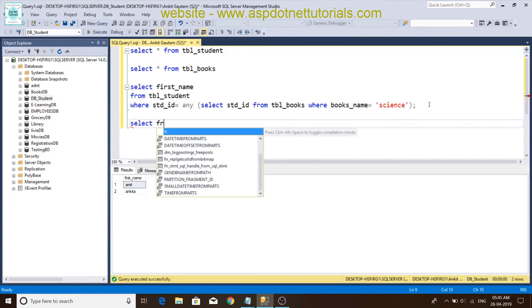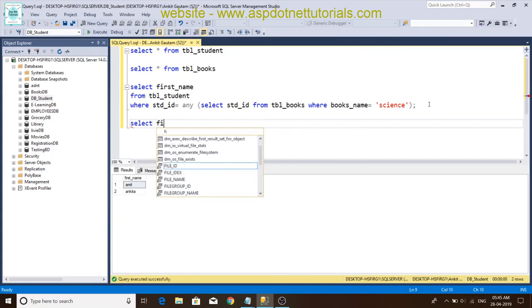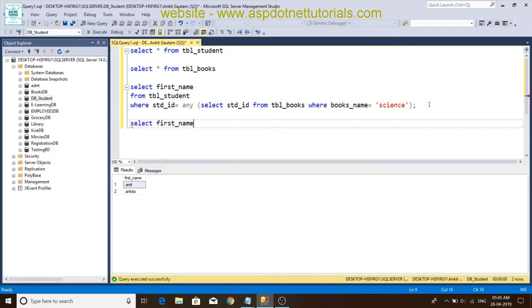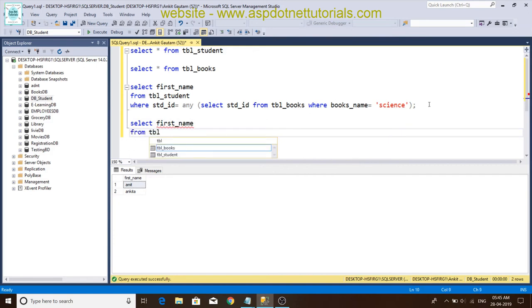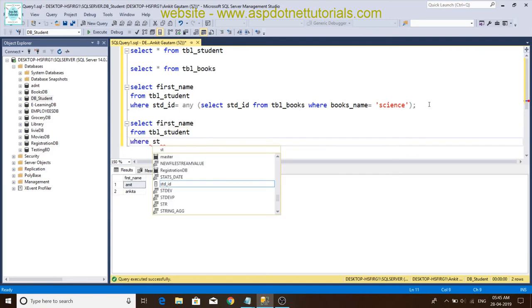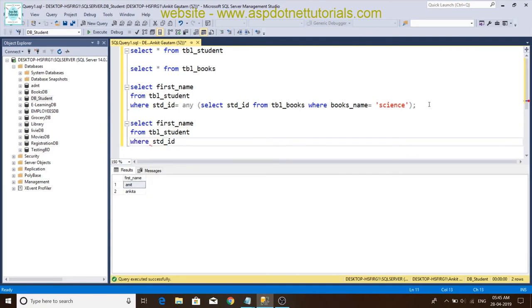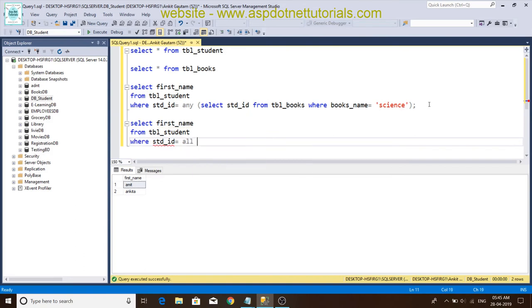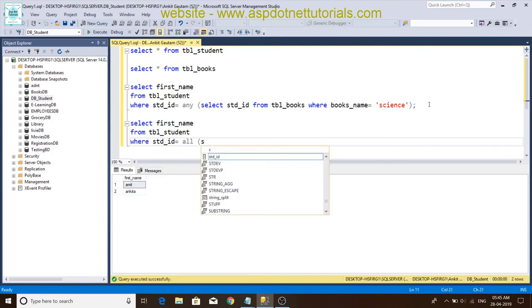First name from tbl_student where std_id is equal to ALL. Here I again select.